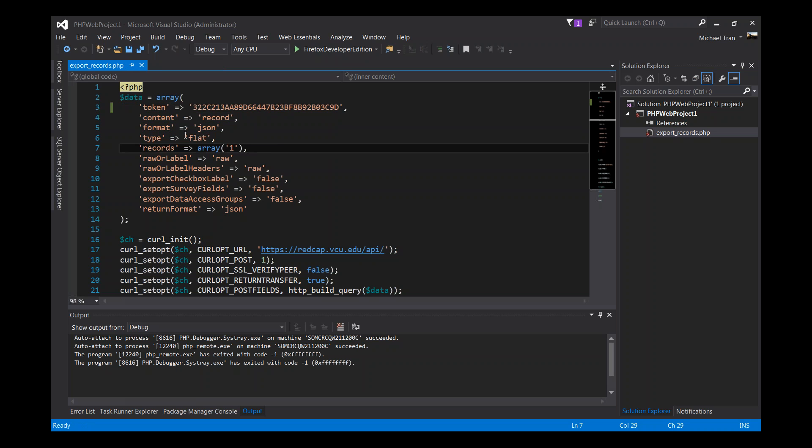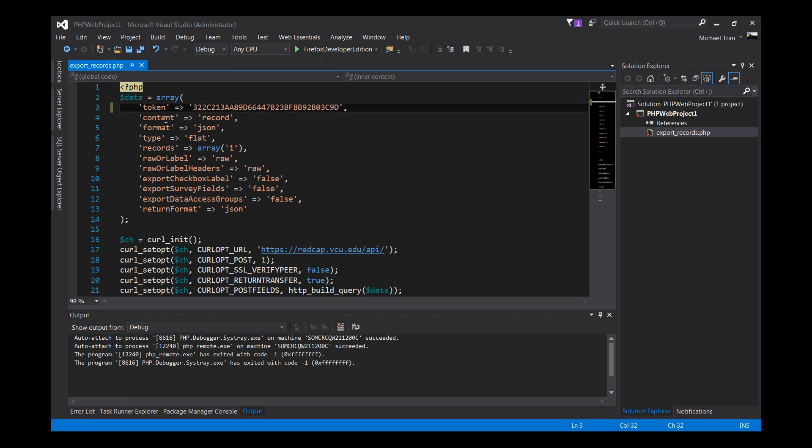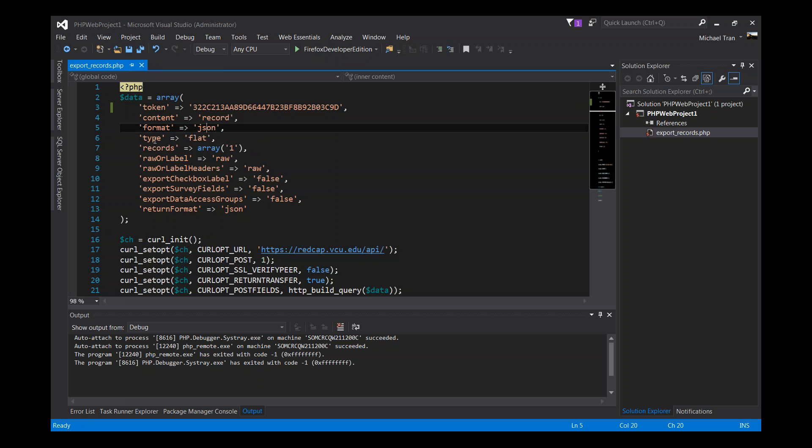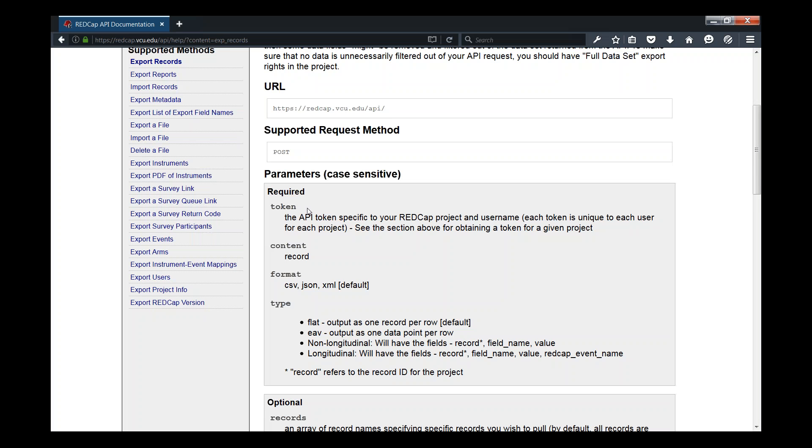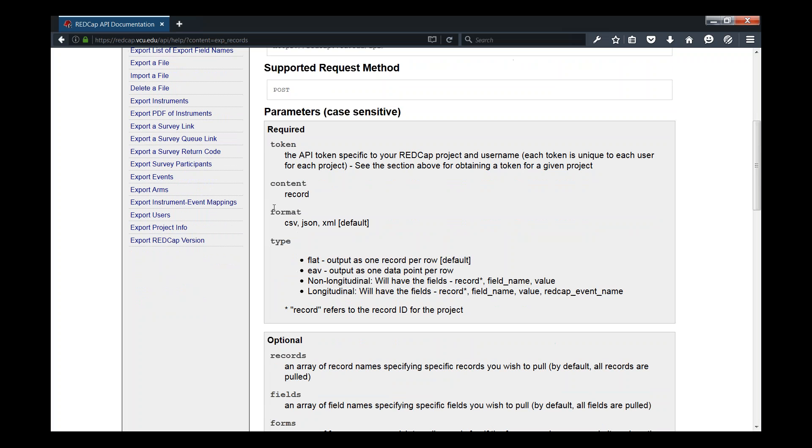One of the four required parameters is the token ID or the token string. Once you have that, you can paste it into the code. This is the example that they provided to us. What we want to do is export the record. Token is required, the content, the record for the project. Format is JSON, type is flat. You can look at that documentation to see what its meaning is and all the detail that's required.